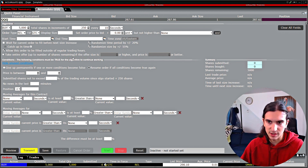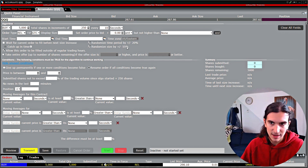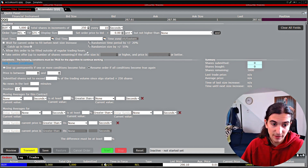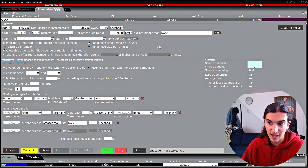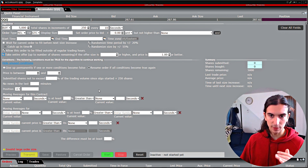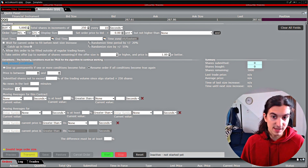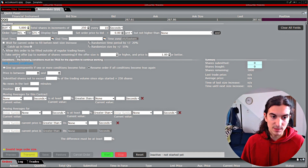If you're trading a large order and want to conceal your size from the market, you'll probably use 'Randomize size by plus or minus 55 percent' — that splits up your order in a way where you're not really showing your hand, which benefits traders filling large orders. You can also randomize the time period. There's also an interesting checkbox: 'Take entire offer up to number of shares remaining if the offer size is X or higher and the price is X or better.' So if there is an offer available in the market that meets your required share amount, the algo will automatically work to take that offer.